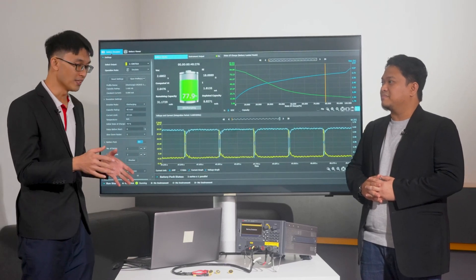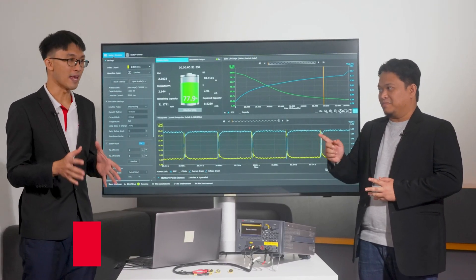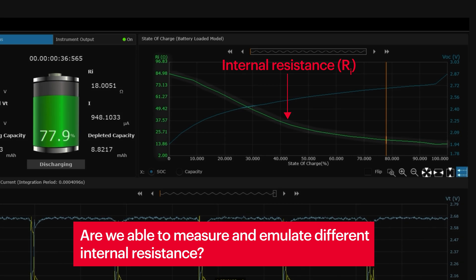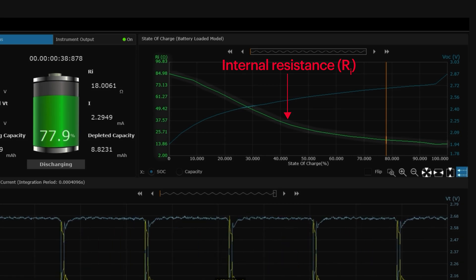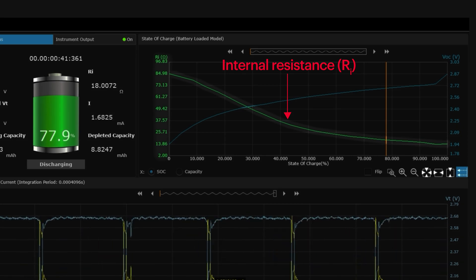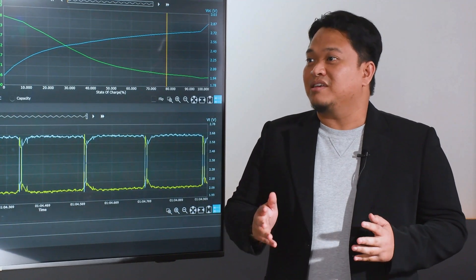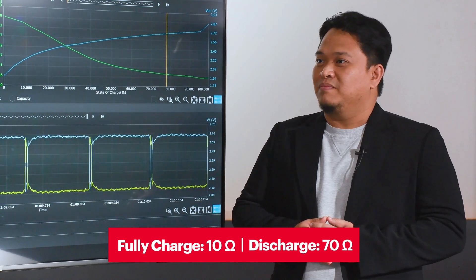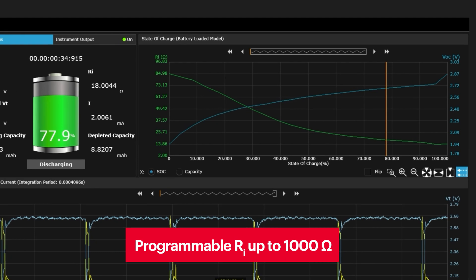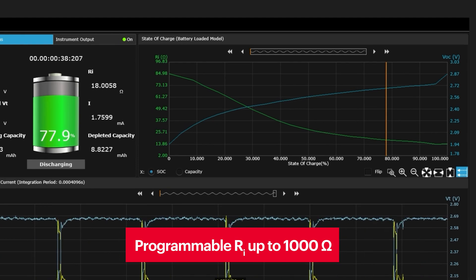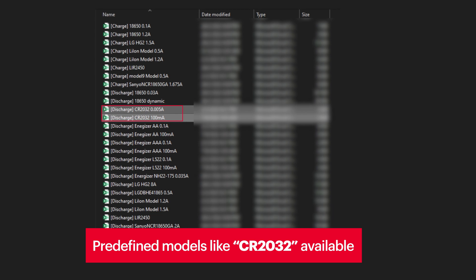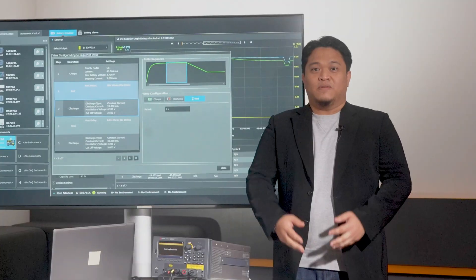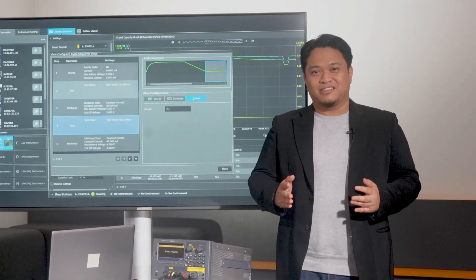As batteries age, wouldn't the internal resistance increase? Are we able to measure and emulate different internal resistances? Good question. One of the most impressive features of the instrument is its flexible internal resistance emulation. With coincell batteries, resistance can range from 10 ohms when fully charged to over 70 ohms when discharging. The instrument can mimic this with a programmable internal resistance up to 1000 ohms. The software even includes predefined models for common coincell batteries where users can tweak the internal resistance and other parameters.